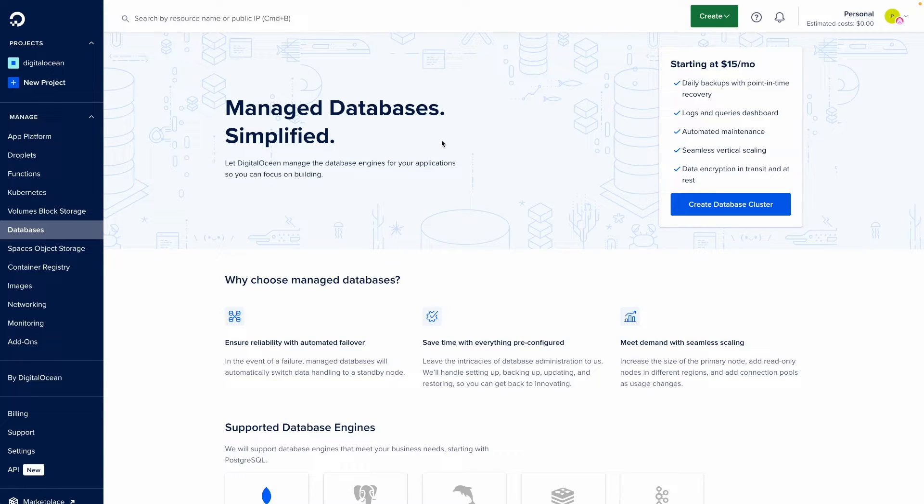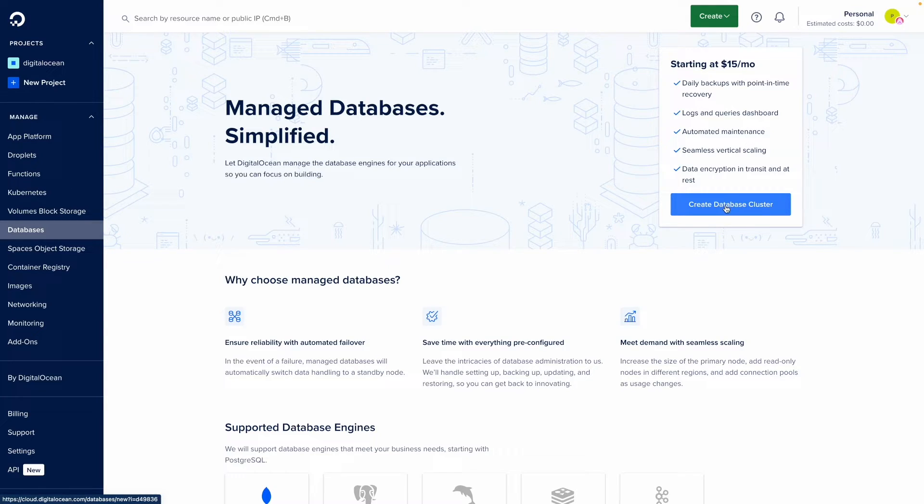From the databases panel, you can click create database cluster, which is the first thing we're going to do. We're going to create a Kafka cluster.